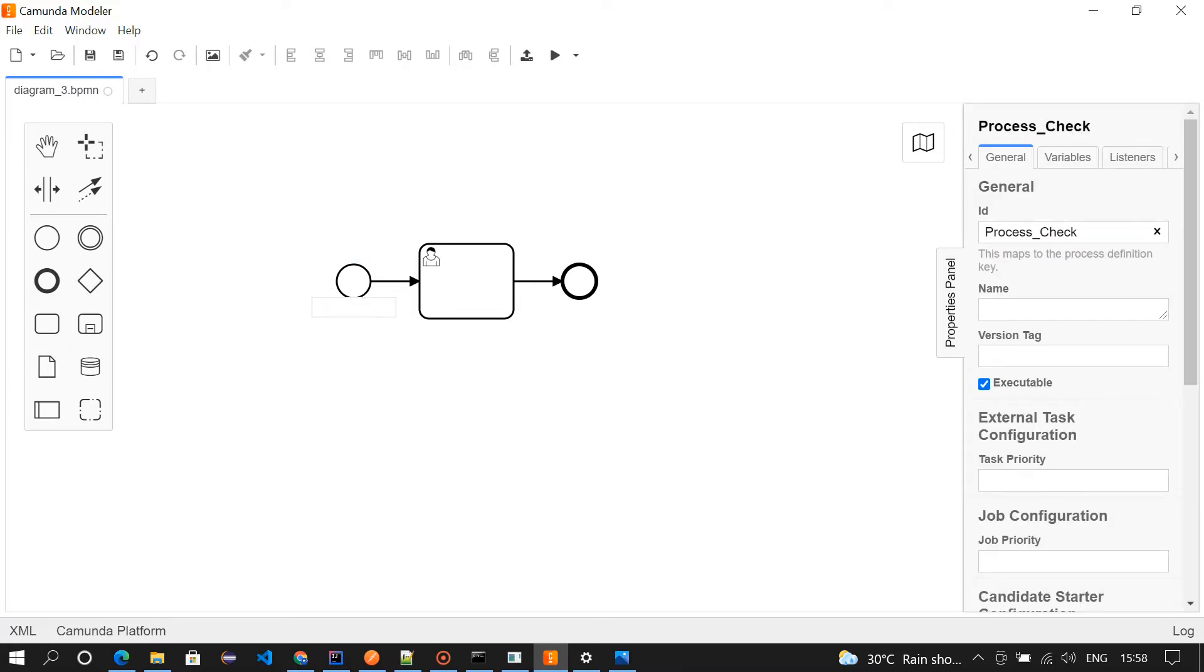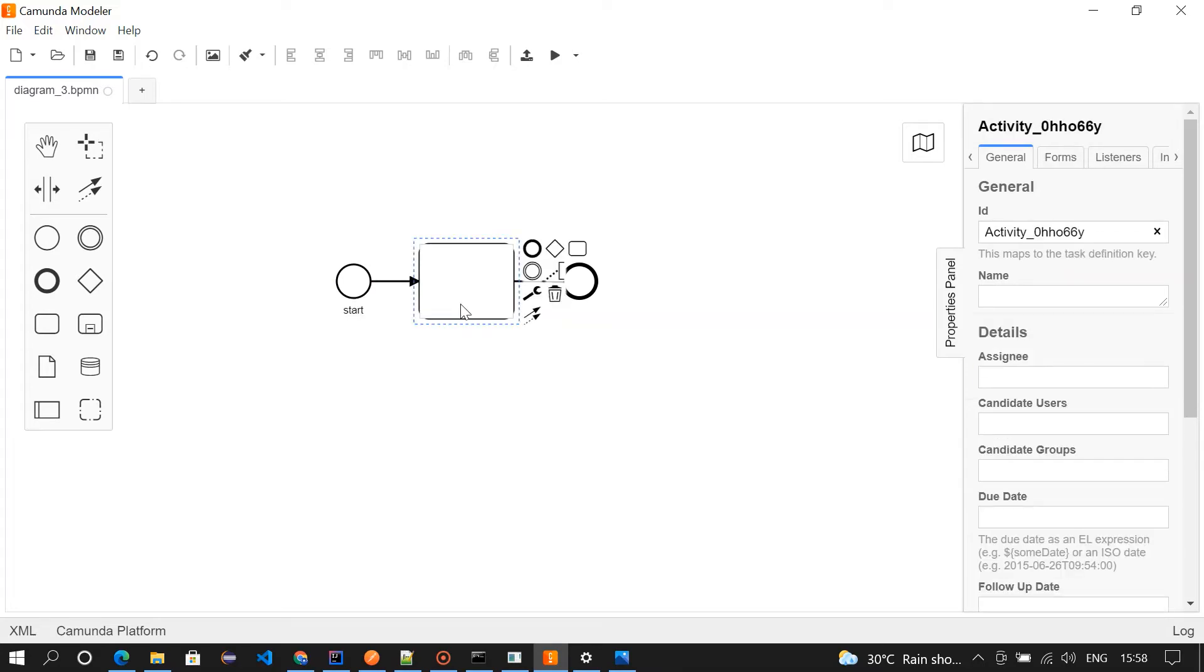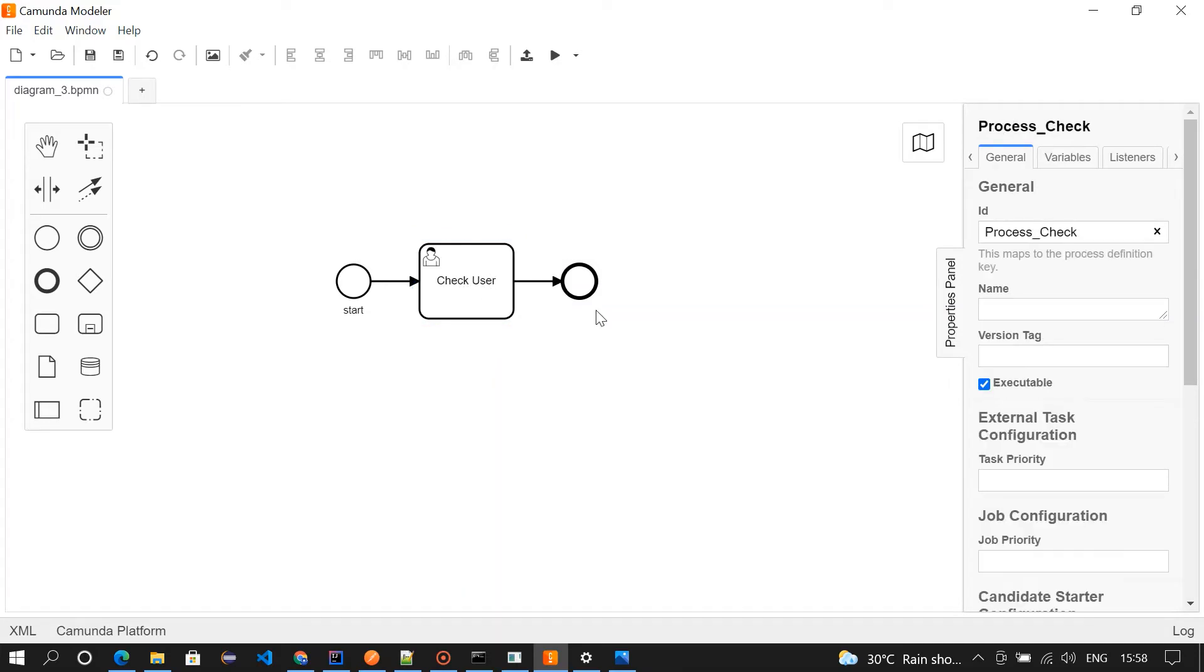Now I'm going to give a name for all the events and the task. So this is my start event, right? So I'm going to give it as start. Check user, and then the end.